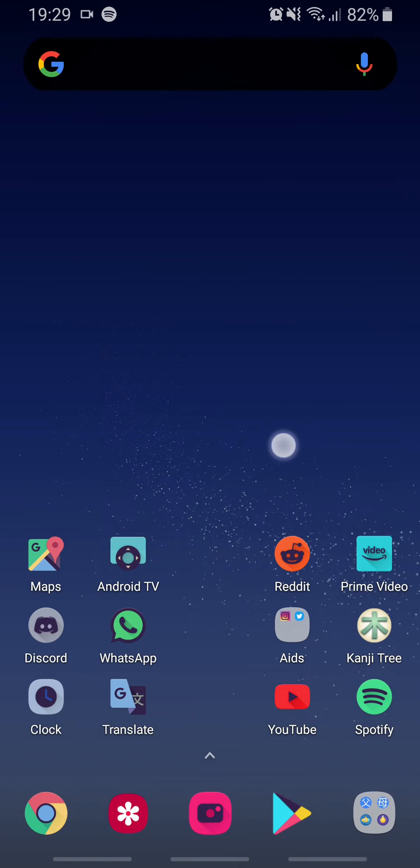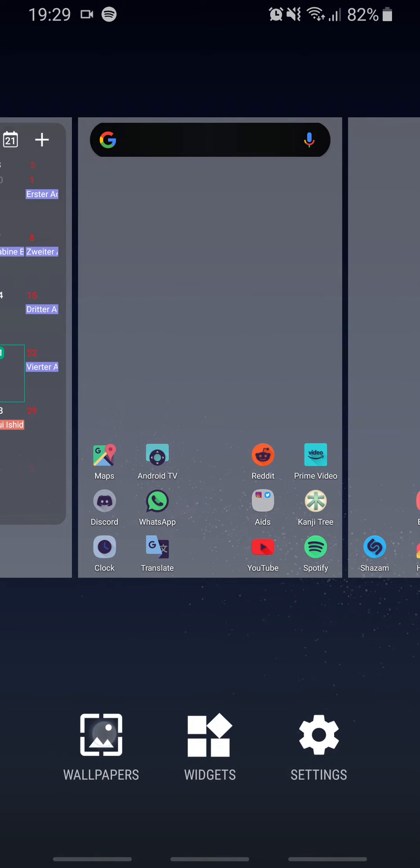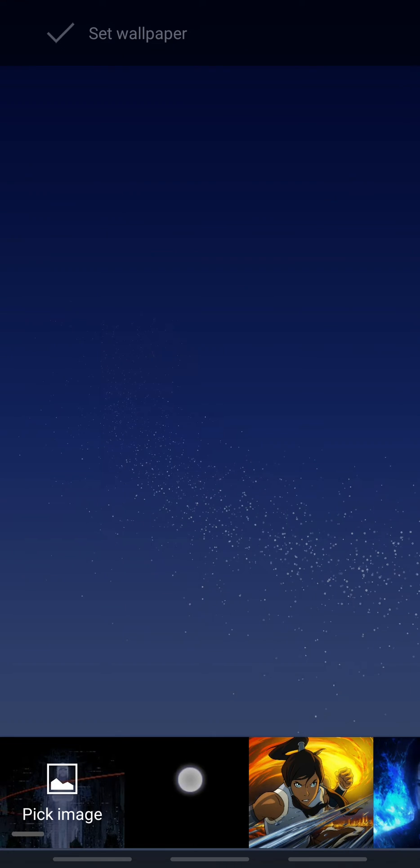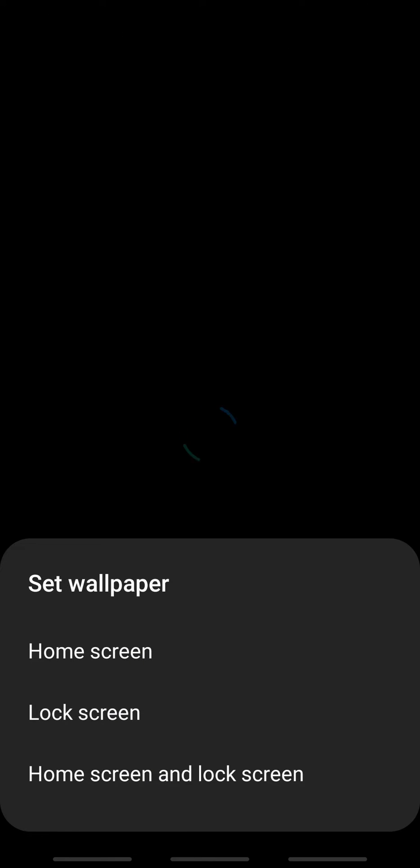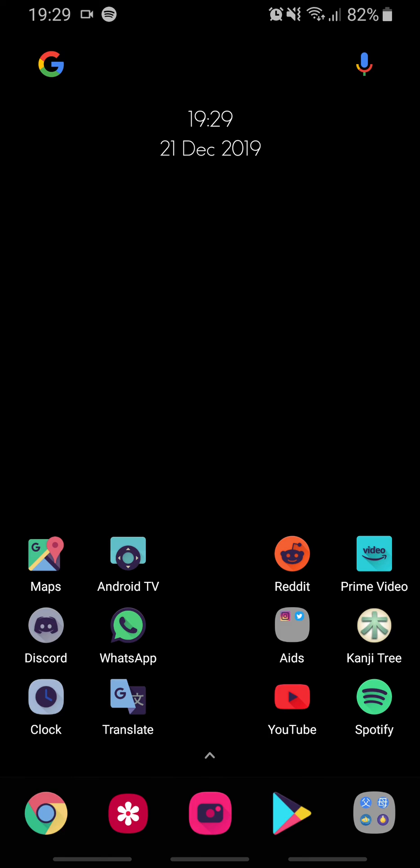Now I can change my wallpaper. This is the EV launcher, just if you ask yourself. Hope it helped.